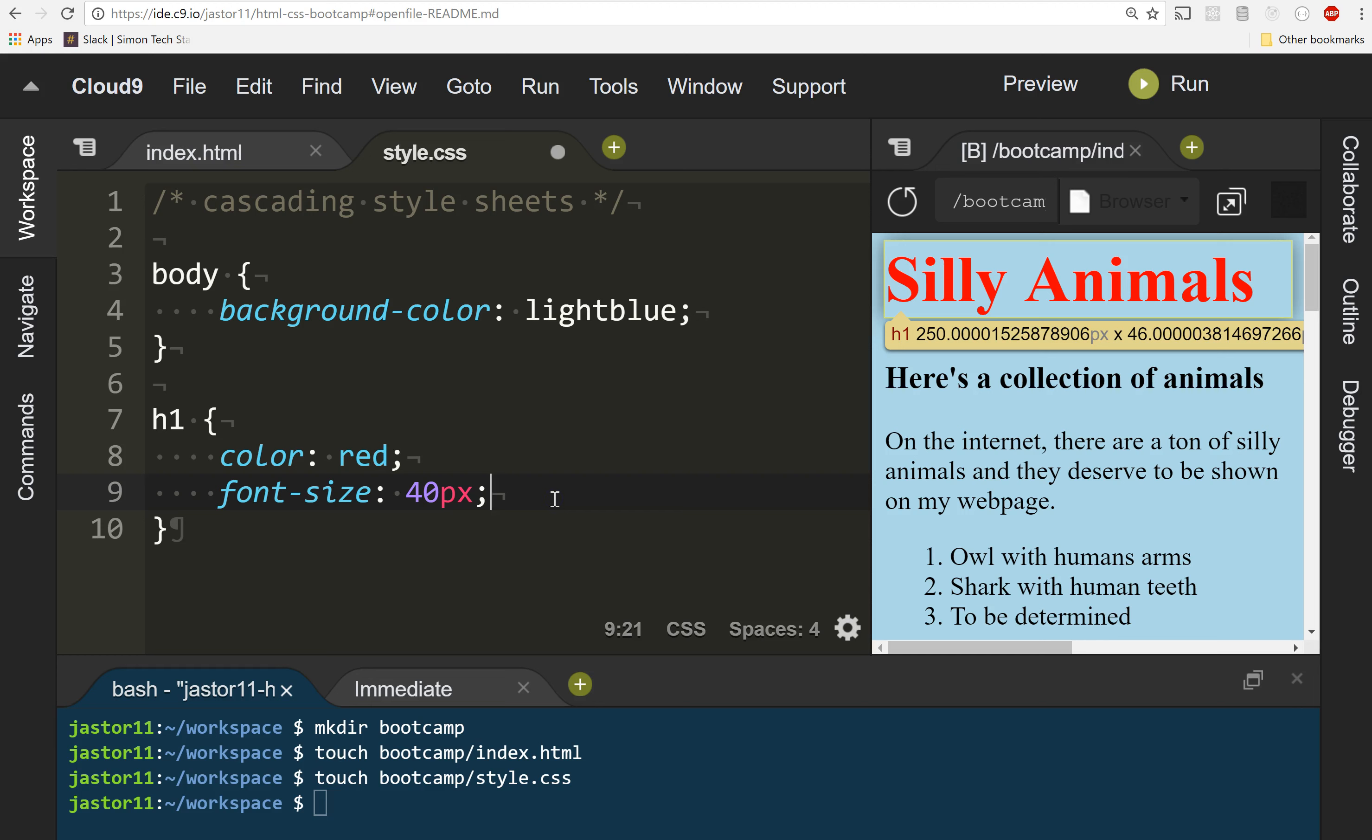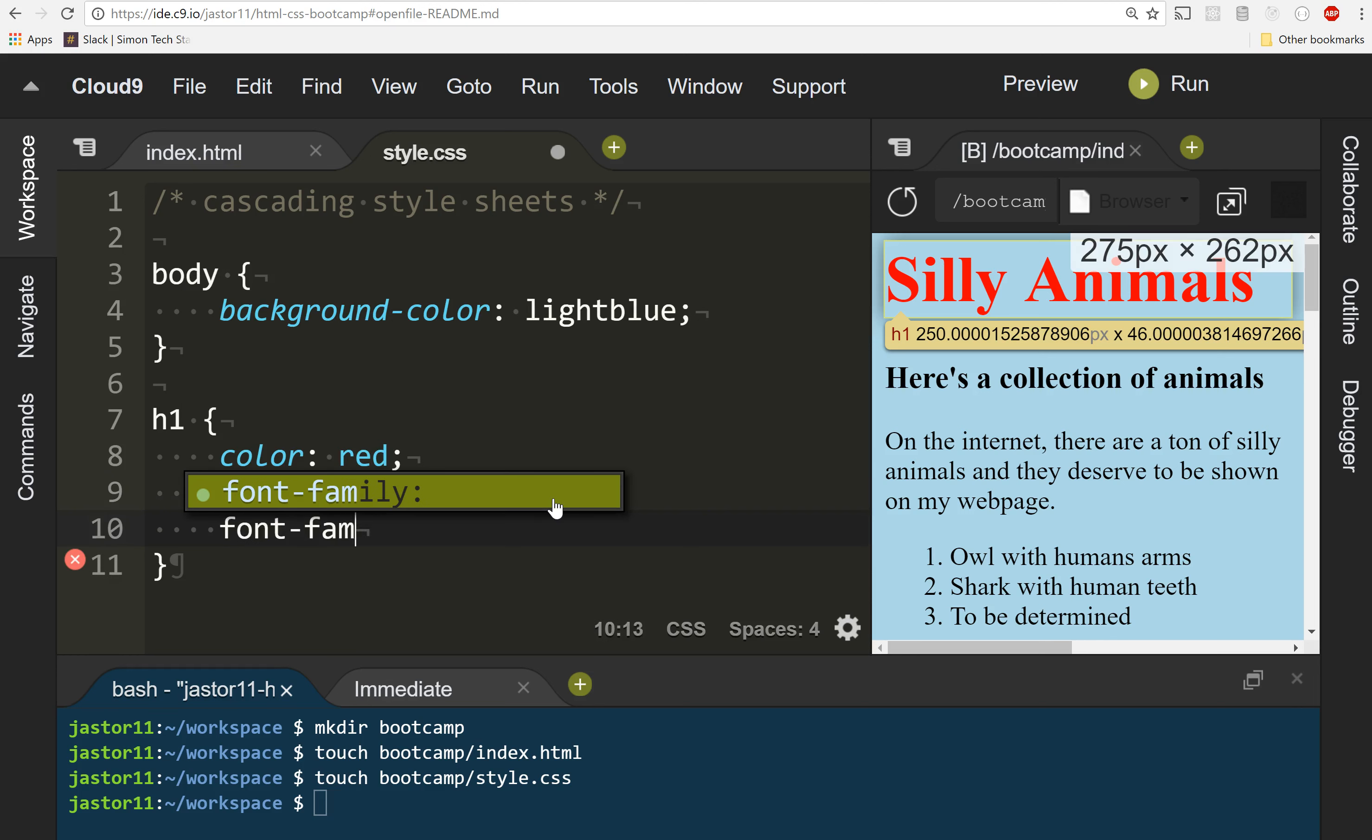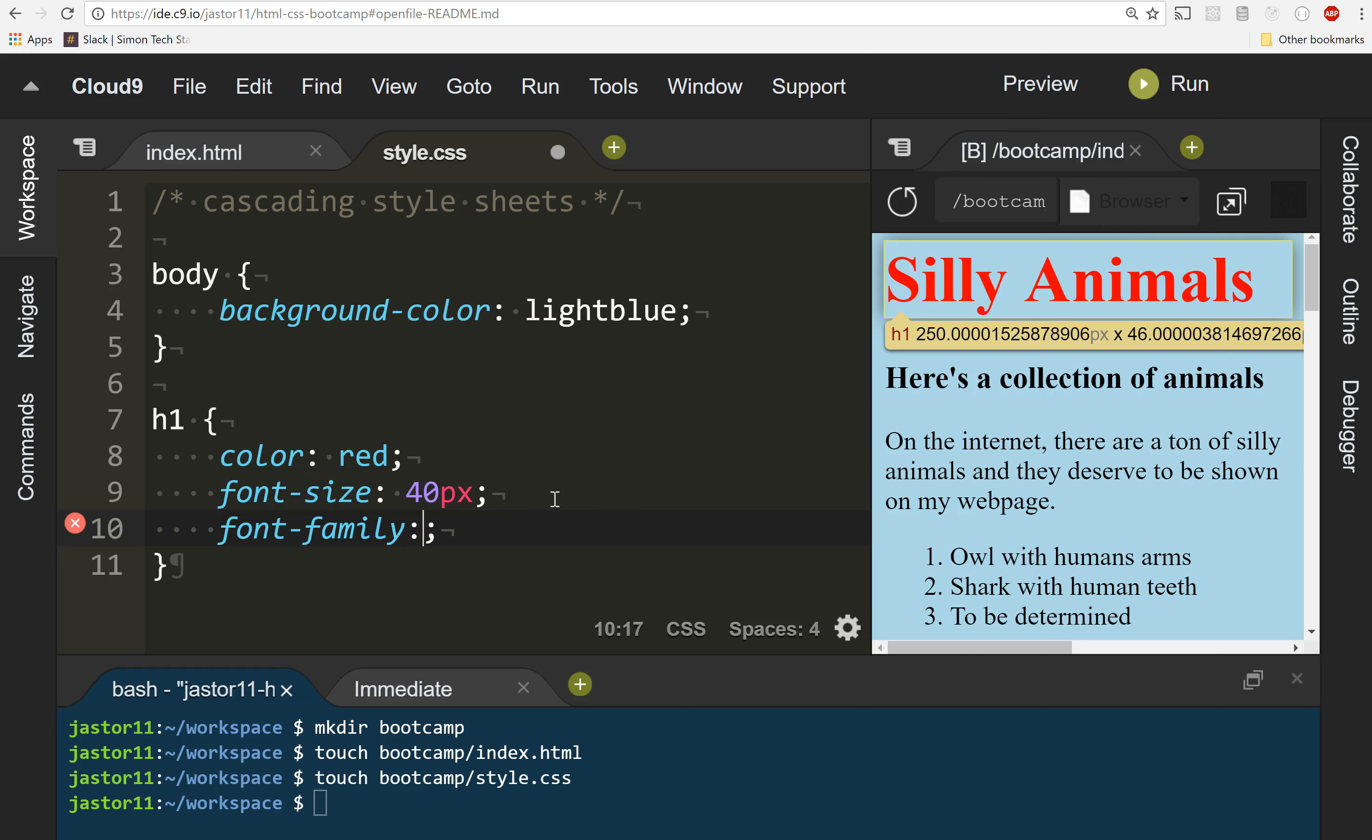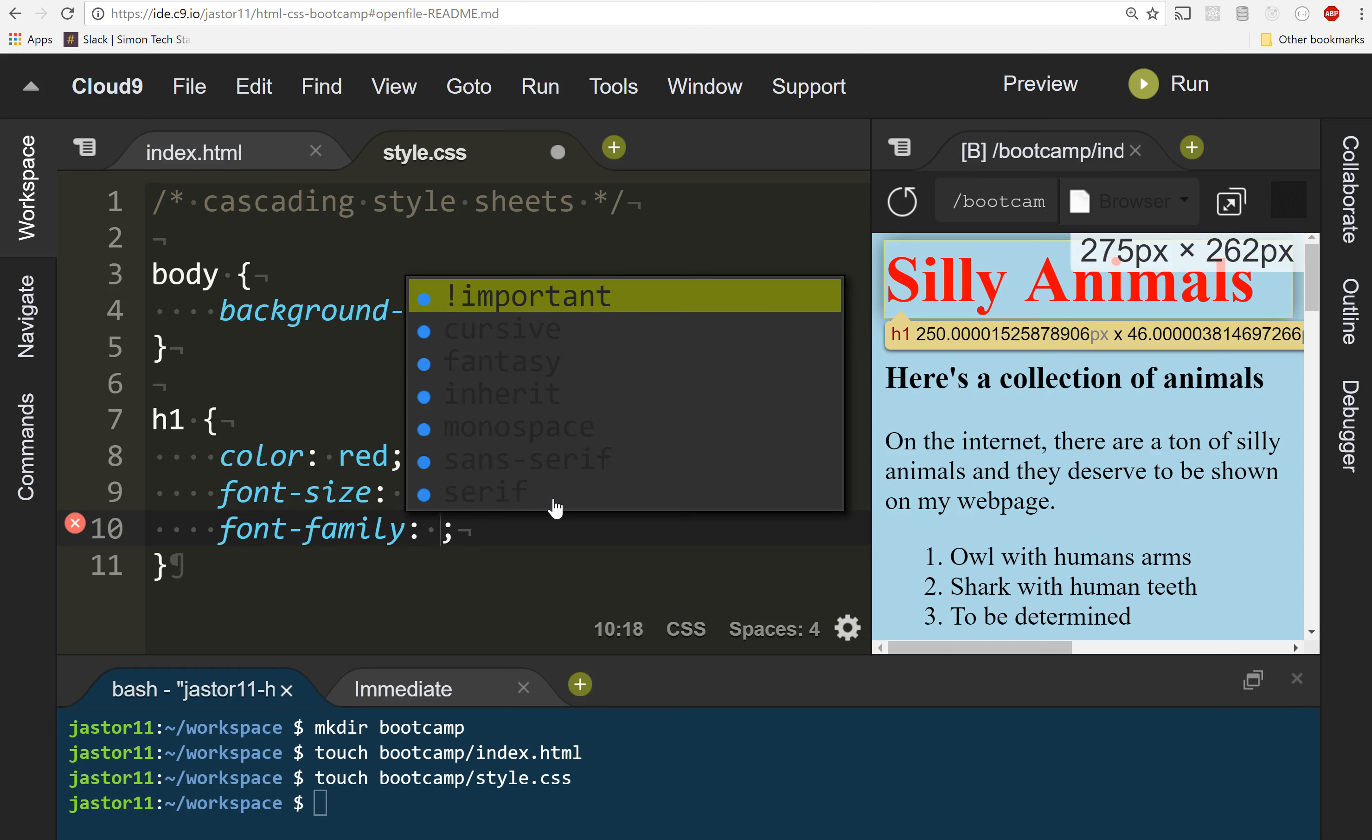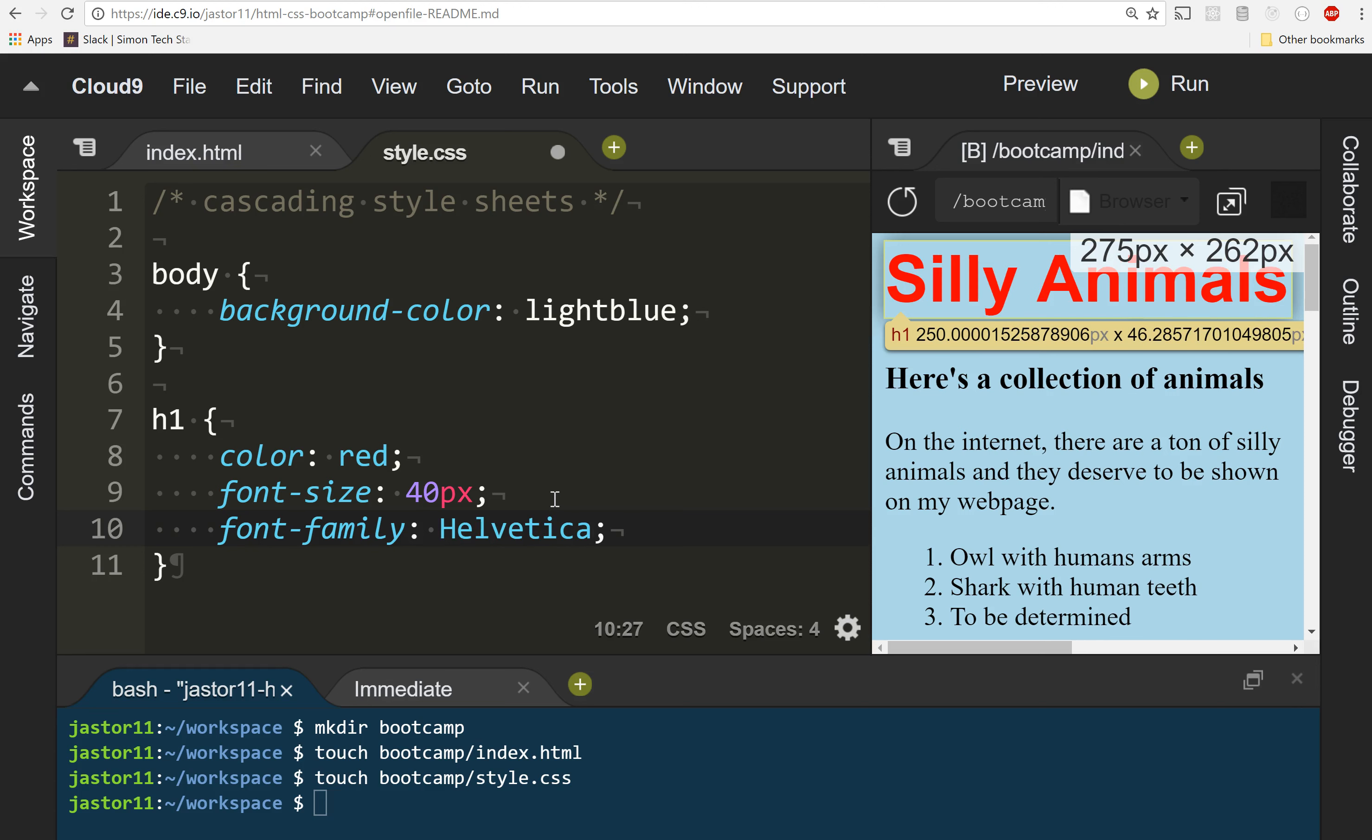Then I can actually change the font as well. We do that by selecting the font-family property. And let's go with something like Helvetica because that's nice. Now we have a Helvetica styled title.